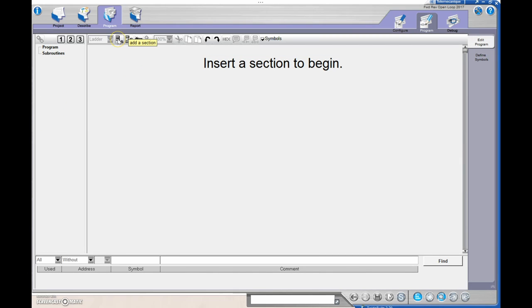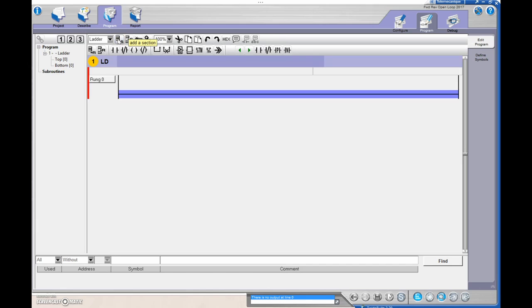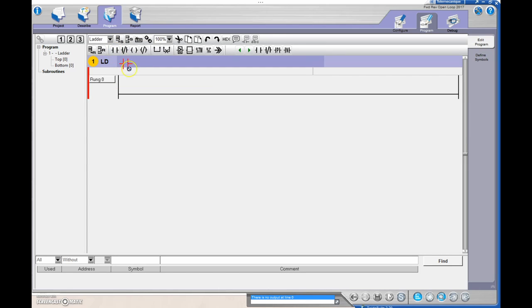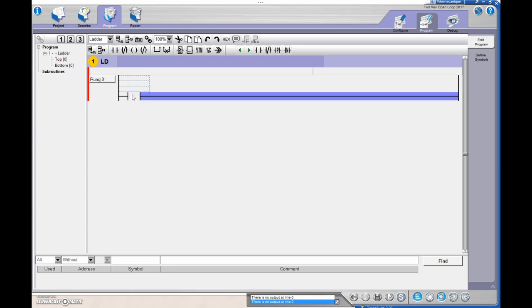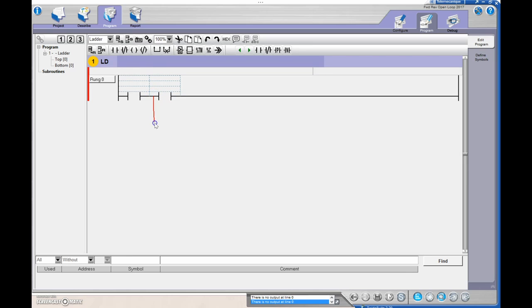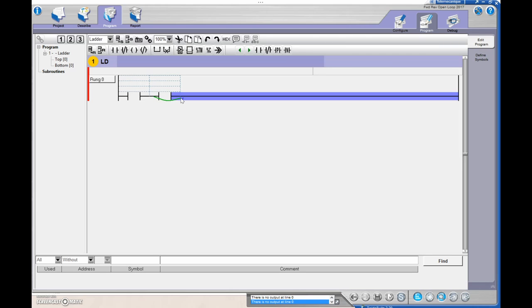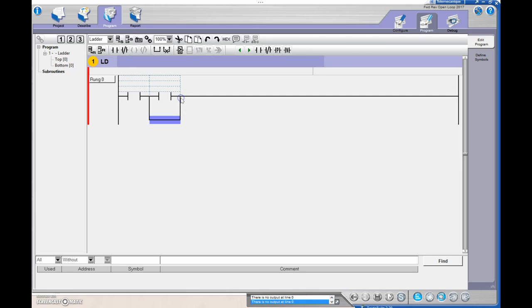Let's drop in a rung. We're going to start off with the stop, then the forward push button. In parallel with that — to make a parallel rung, left-click here, bring the line over until you see green and let it go. That drops in a parallel rung, and I'm going to do an Examine If Closed there as well.